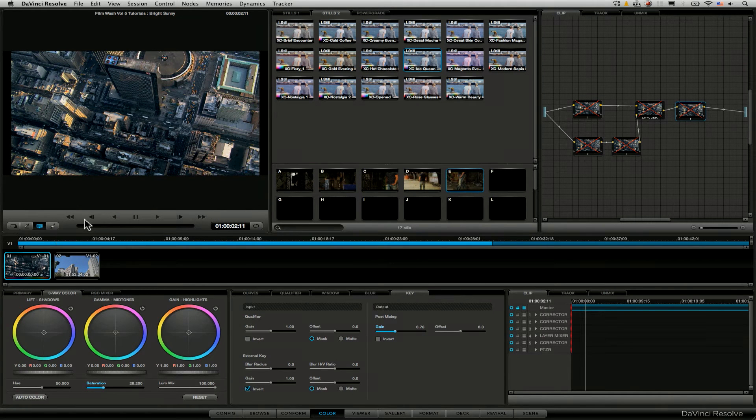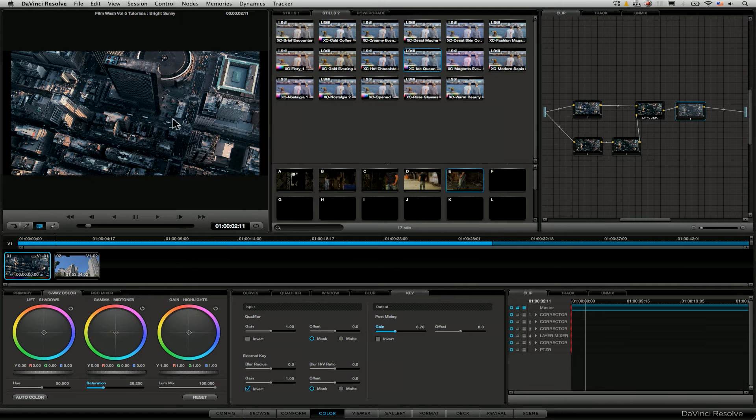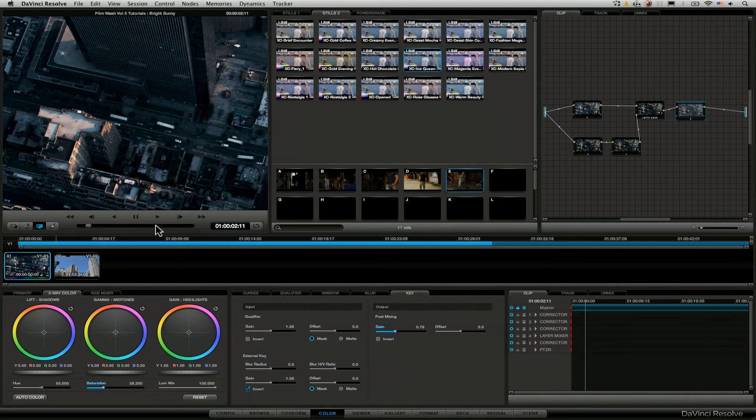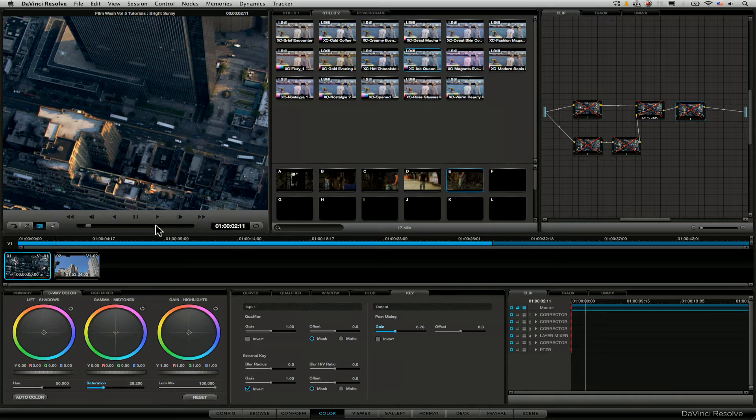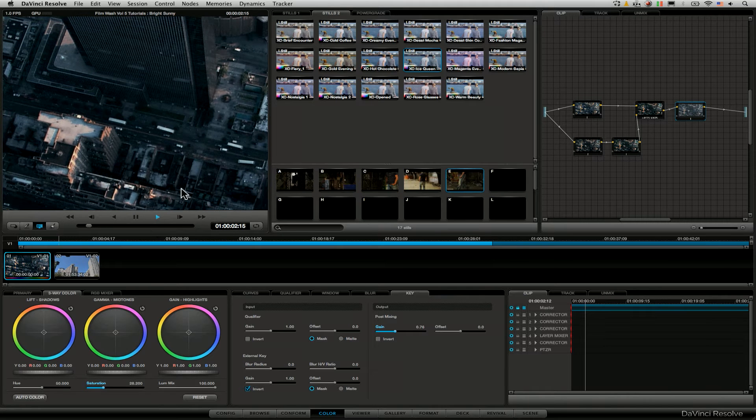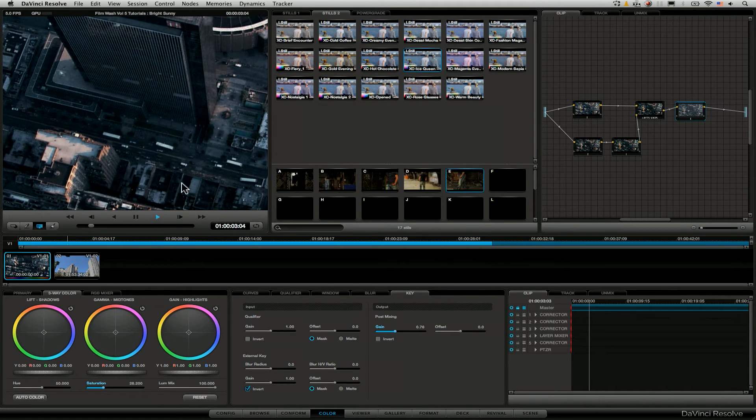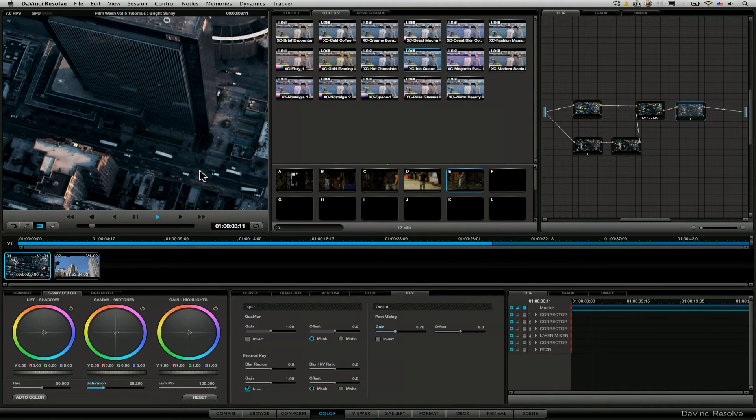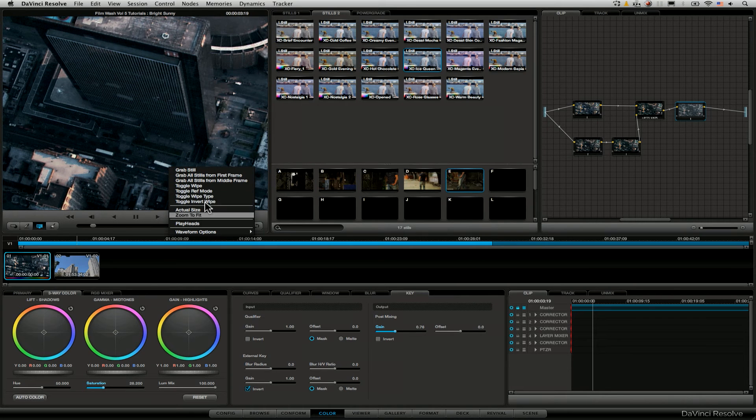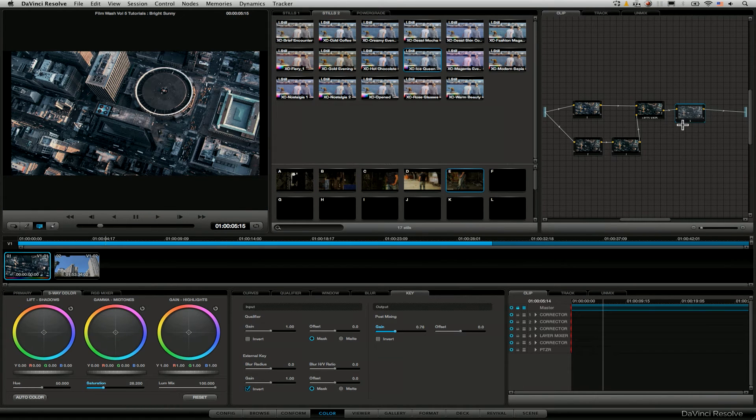So here's the before, here's the after. So let's zoom this to actual size, go before and after. And this is giving it a really different sort of mood than we had before. Nice and urban.